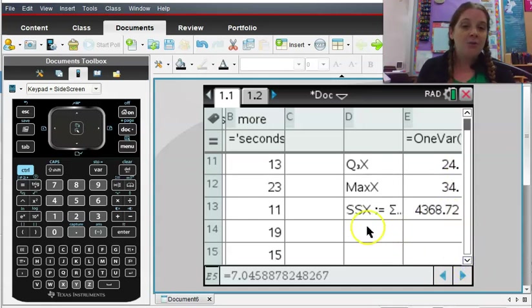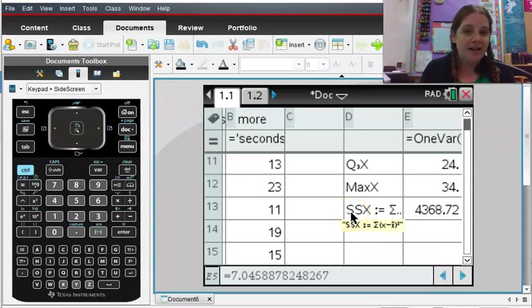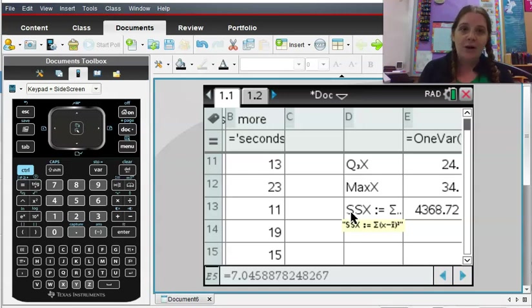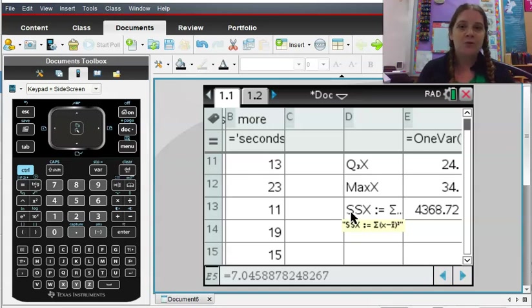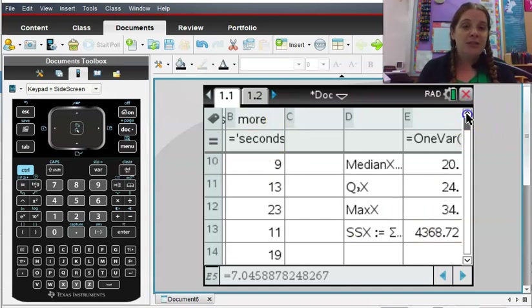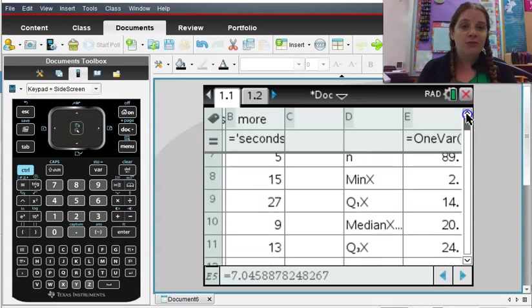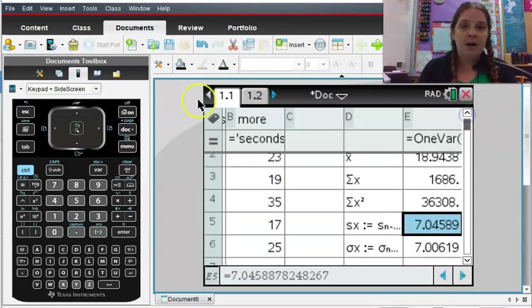I also get this value that says SSX, and if you hover over that, you can see that's the sum of X minus X bar, quantity squared, which is very useful in calculating standard deviation by hand, and also several other statistical formulas. Okay, so there's that value. Now, all of those one variable statistics, very useful to us, they do show up in some other places as well.